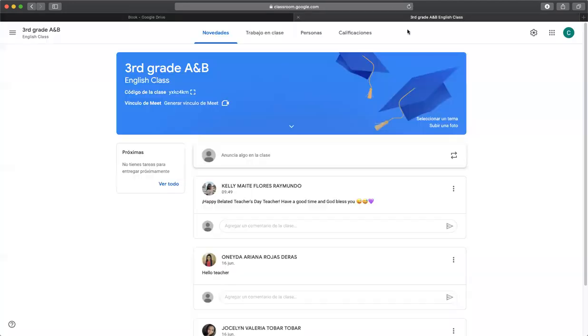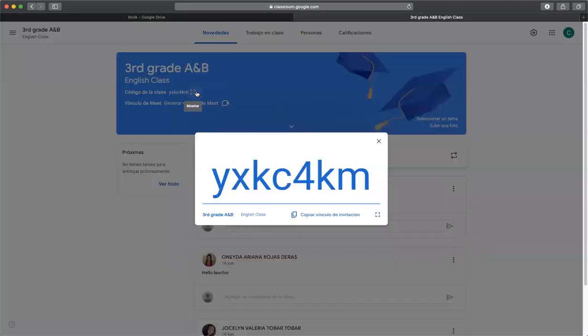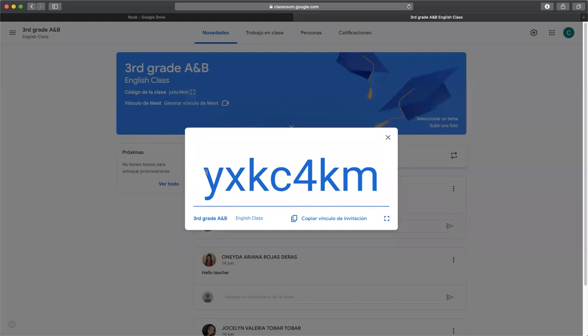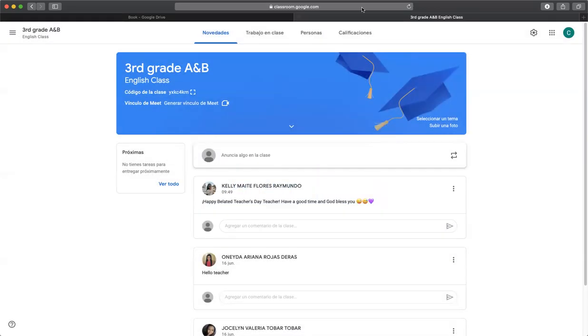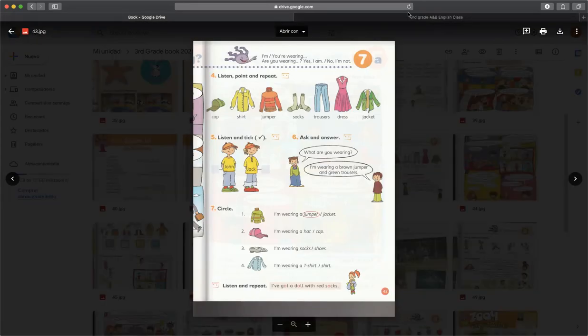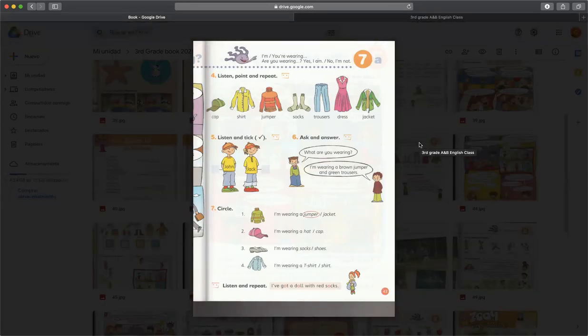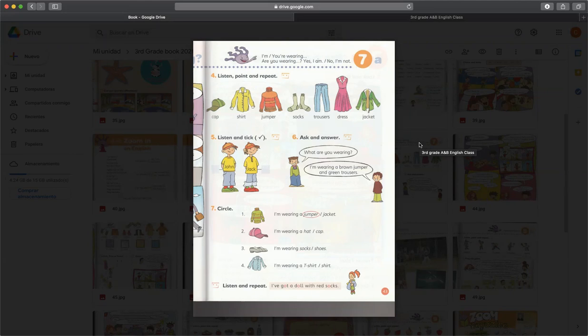No se olviden de ingresar a nuestro Google Classroom que les dejo el código en la descripción de este video para que ustedes puedan accesar. Y yo esperaría que para el día viernes ya estuviéramos la mayoría, esperaría que todos. Así que muchas gracias por ver el video y esperamos que la siguiente semana sí estemos online este día porque la lluvia no nos dejó, no me dejó llegar a tiempo. Así que ahí sí asumo la culpa de este día.